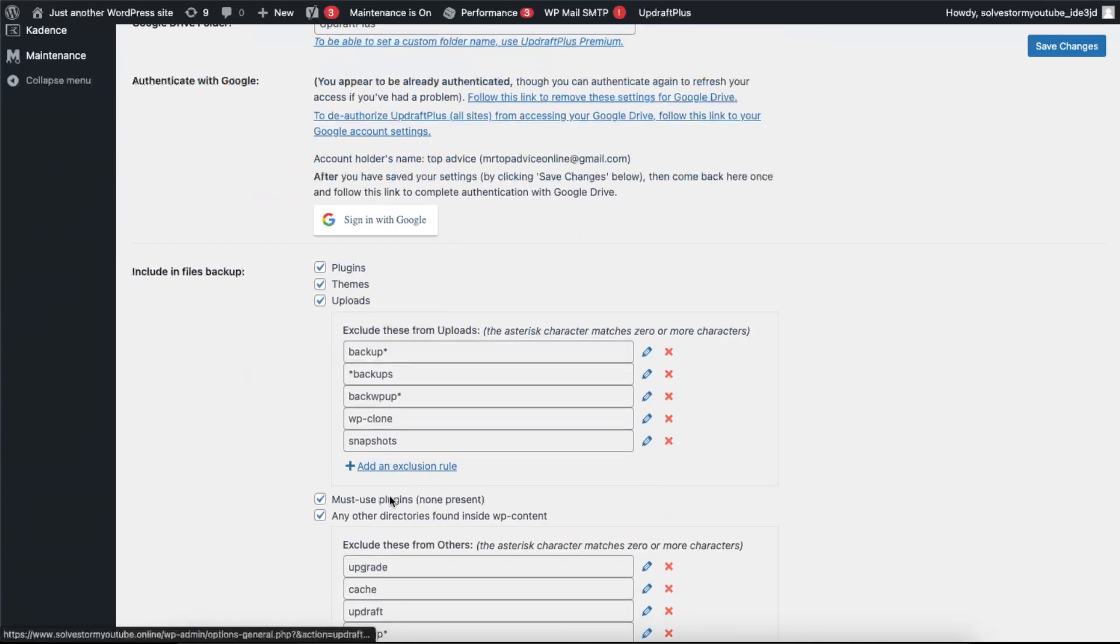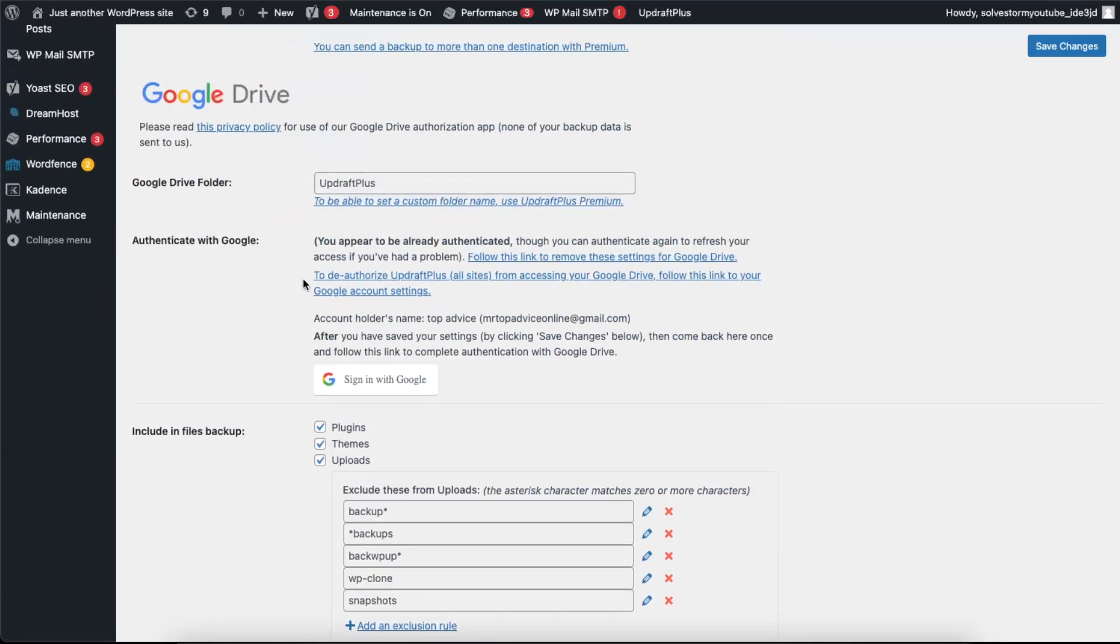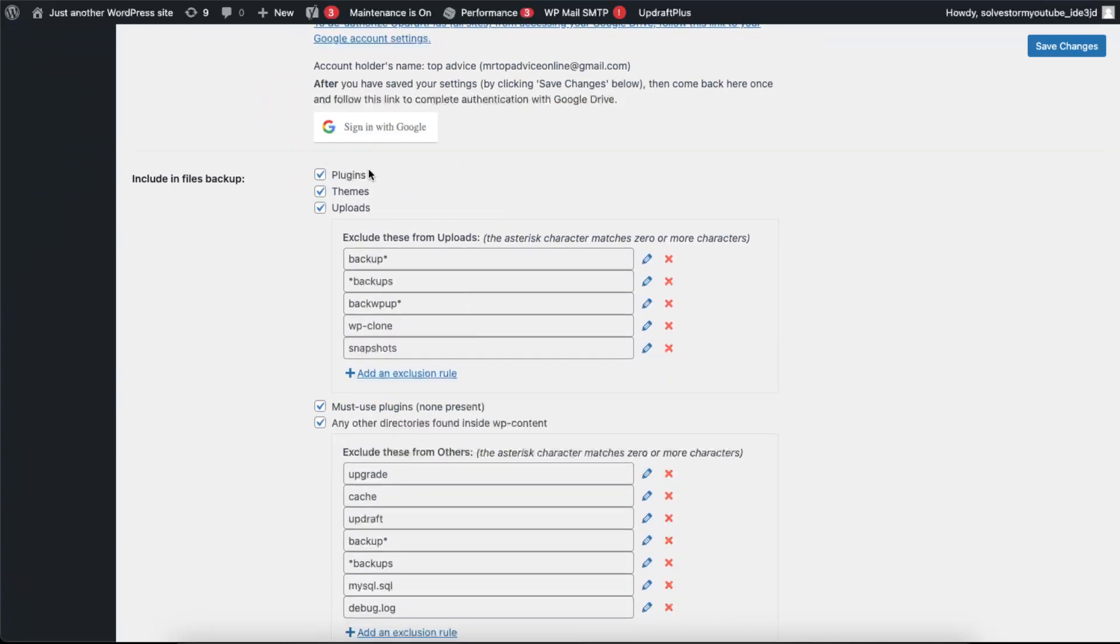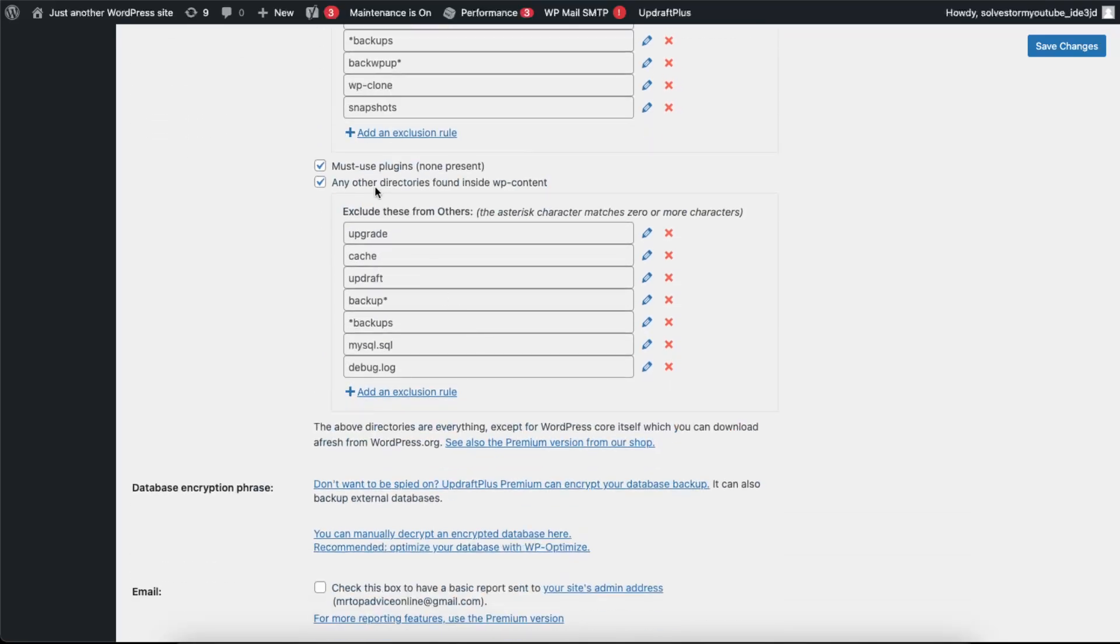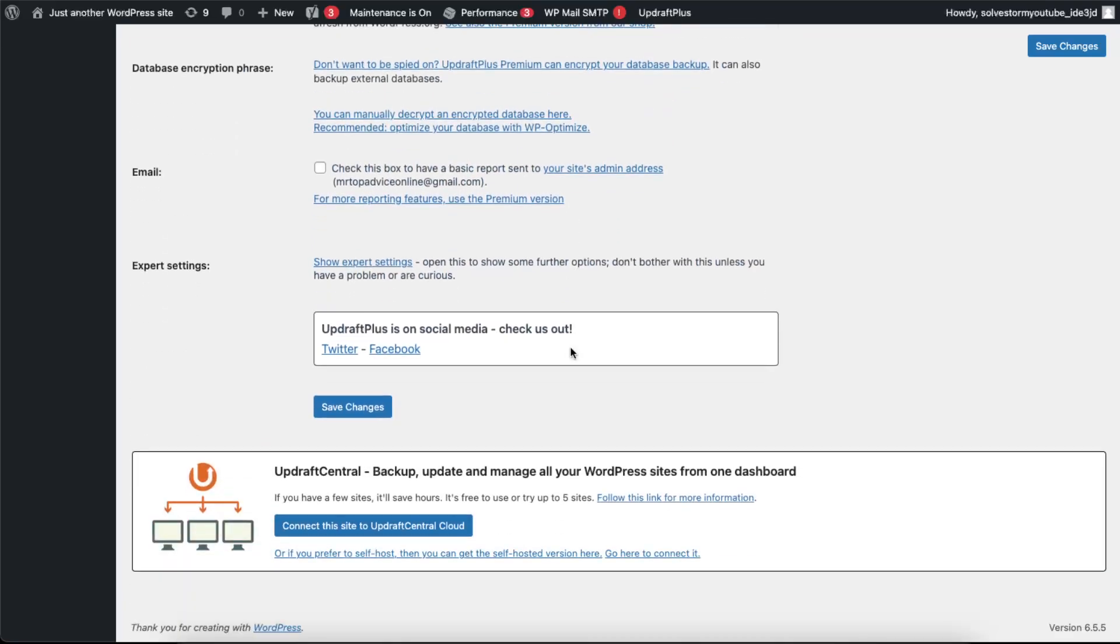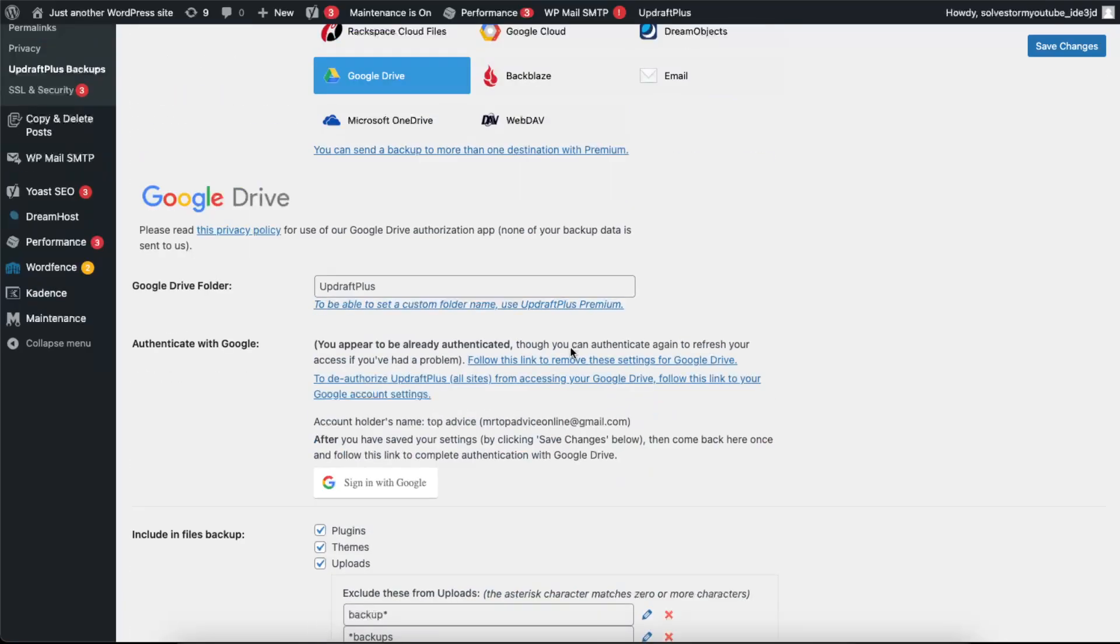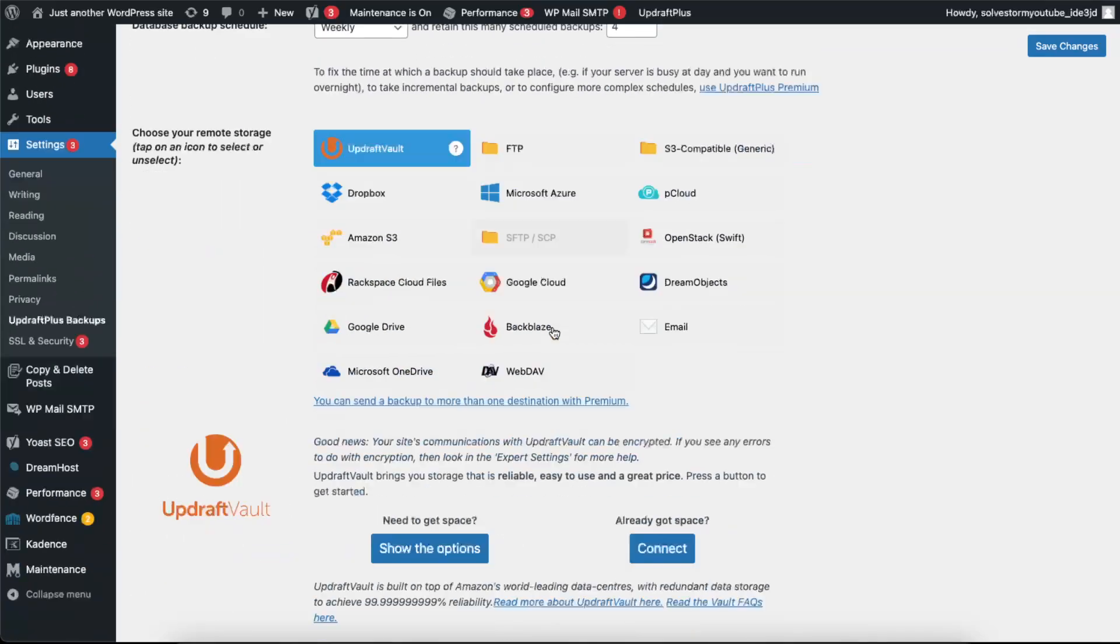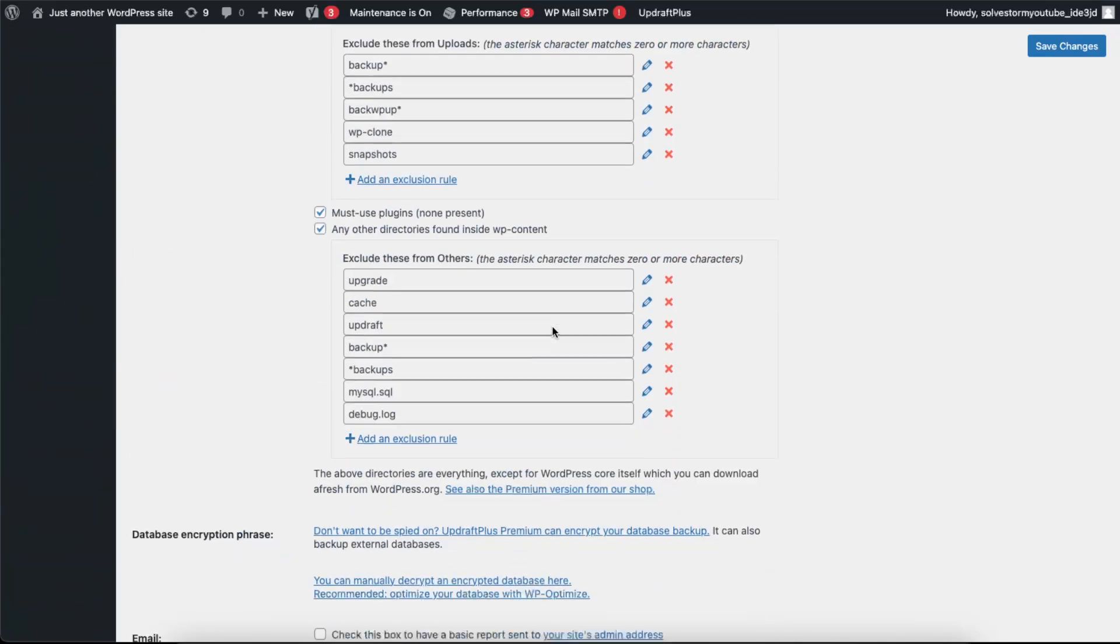So you can choose Google Drive, sign in with Google, and then include what type of files you want to backup: plugins, themes, uploads, must-use plugins, any other directories, and so on. I'm just gonna leave UpdraftVault for now.